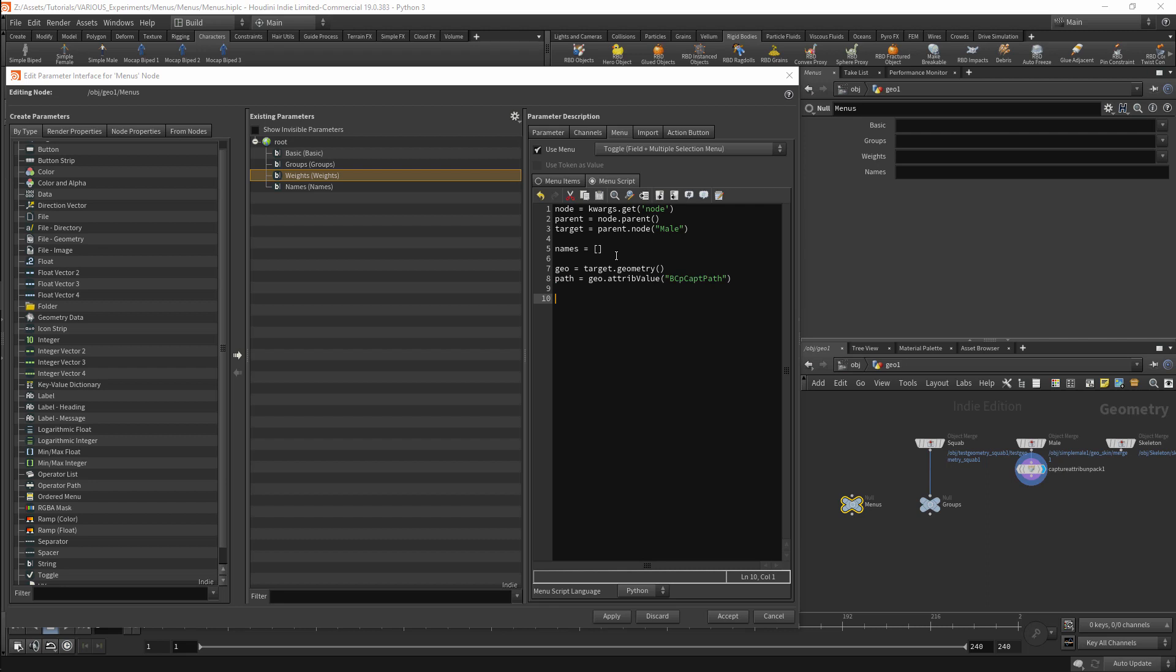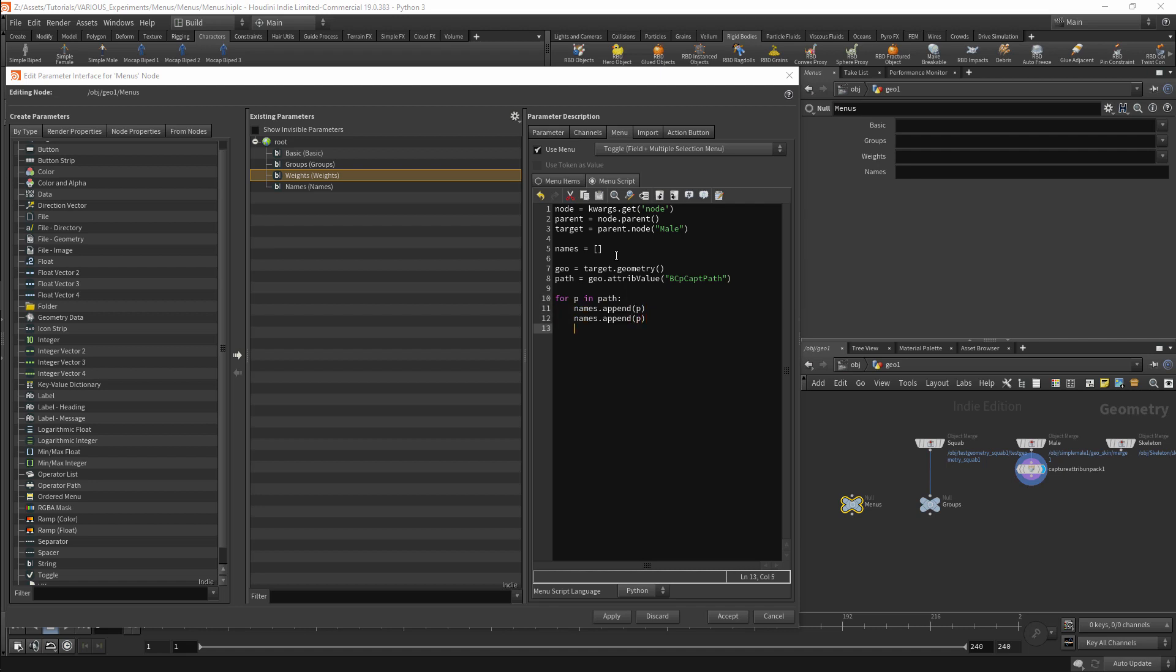This attribute is a list so we can loop over it. We will do this with for p in path. I will add this to my list with names.append and we will append p. This will be done twice, once for the value and once for the name. We can now return the names.